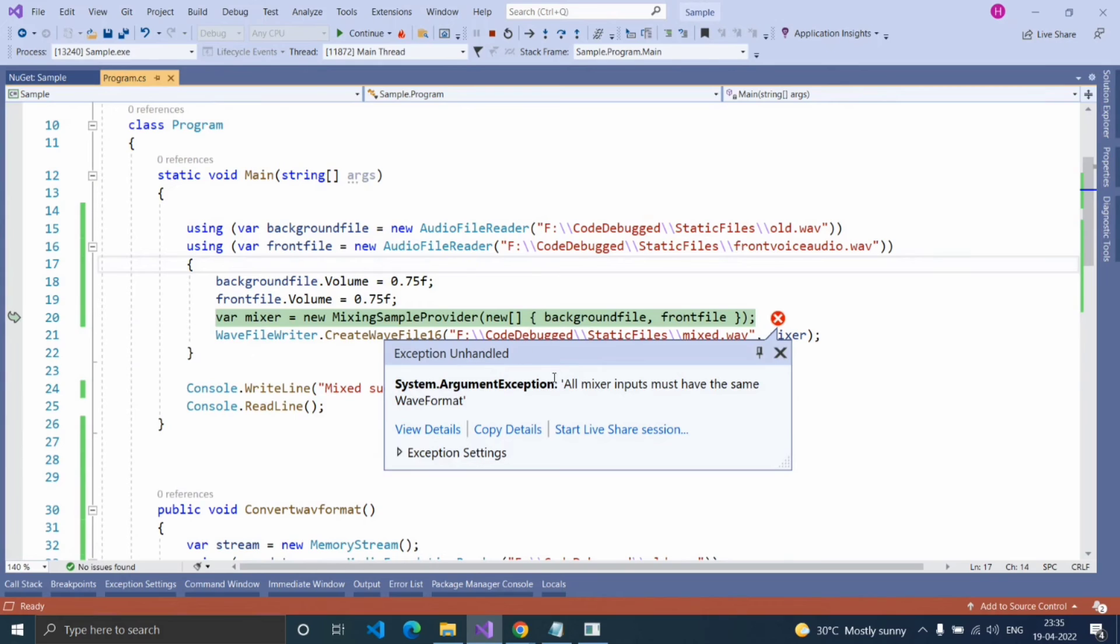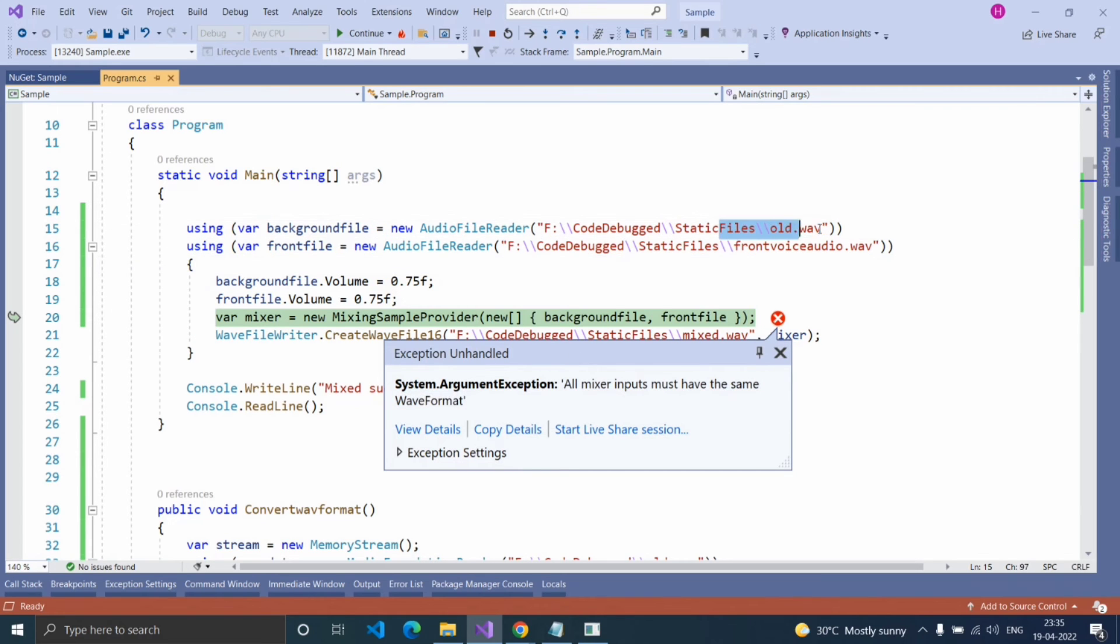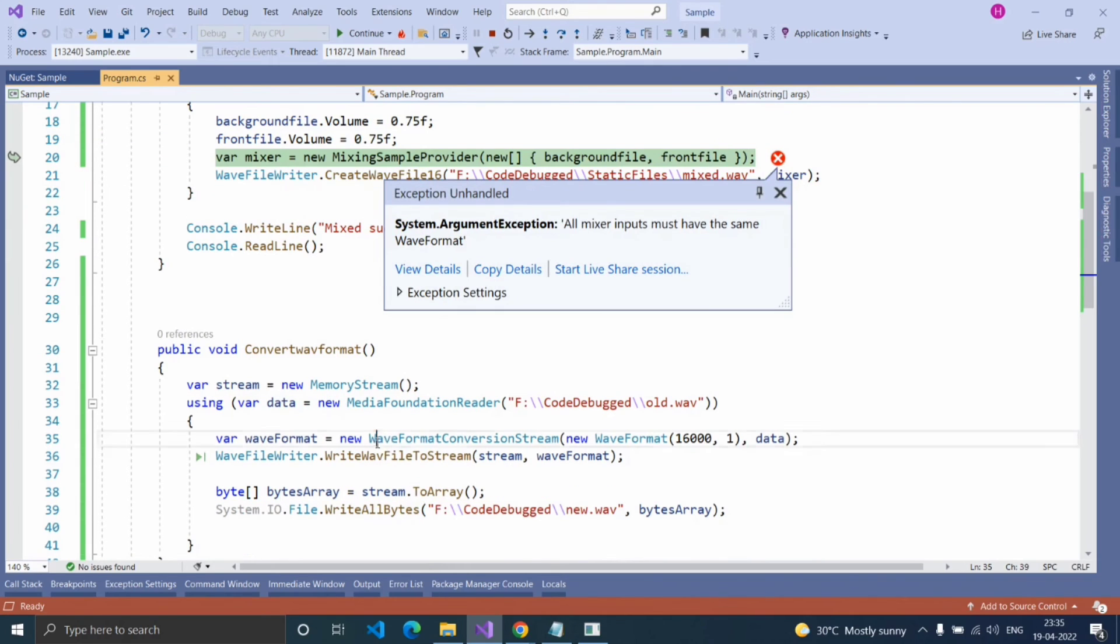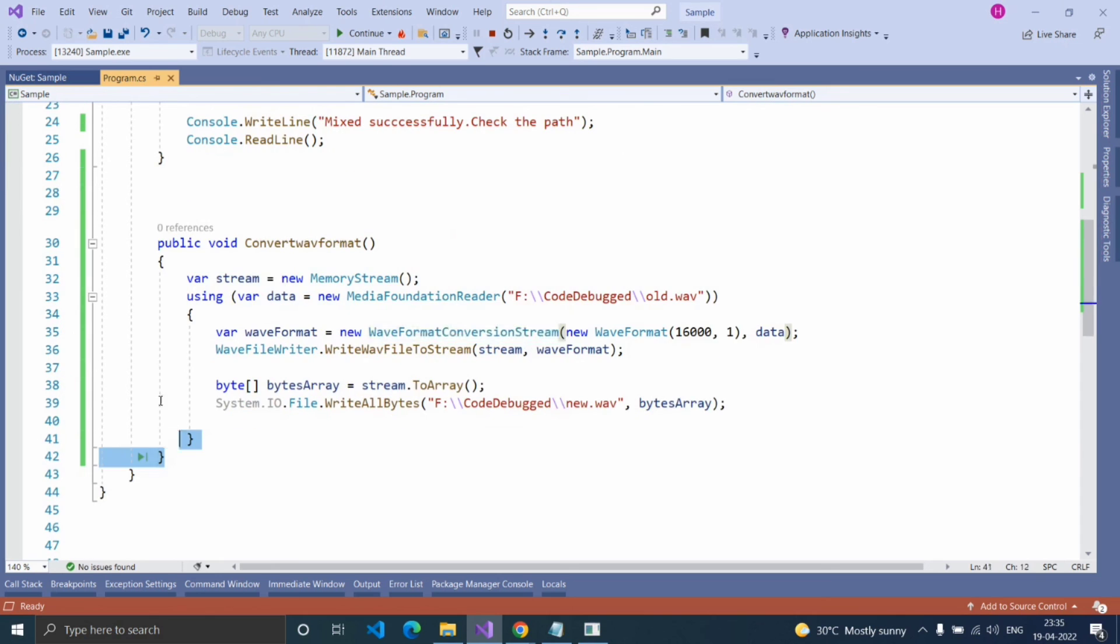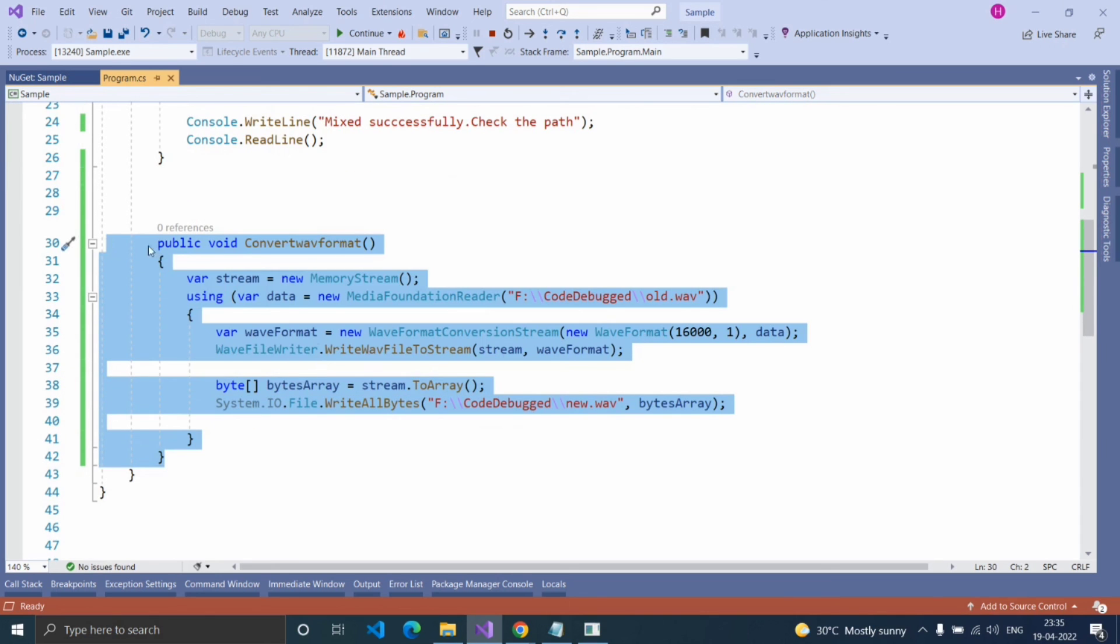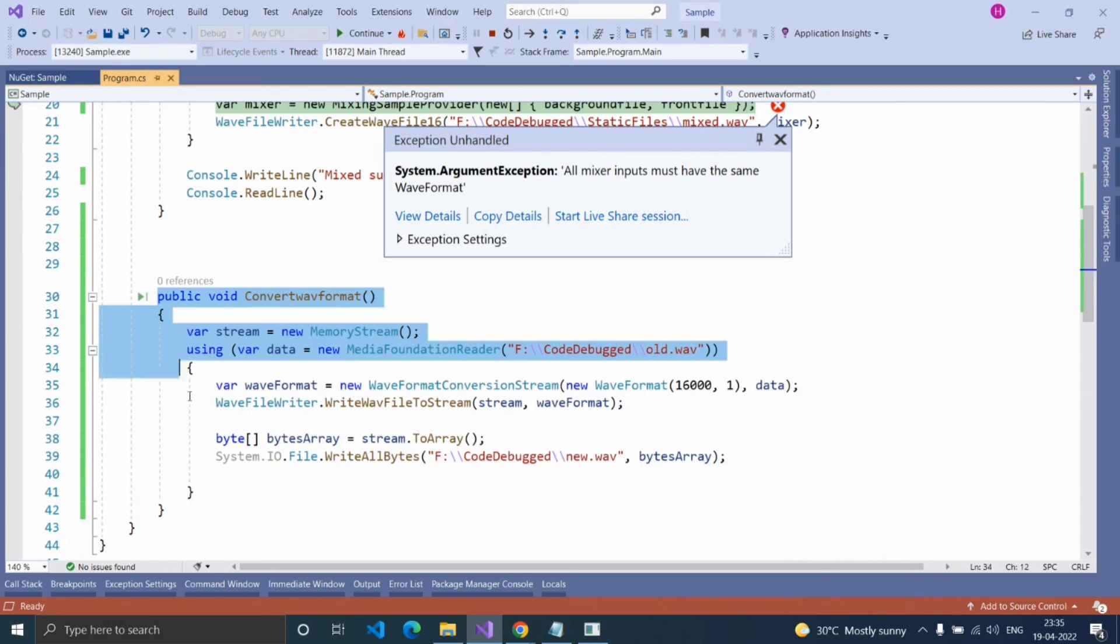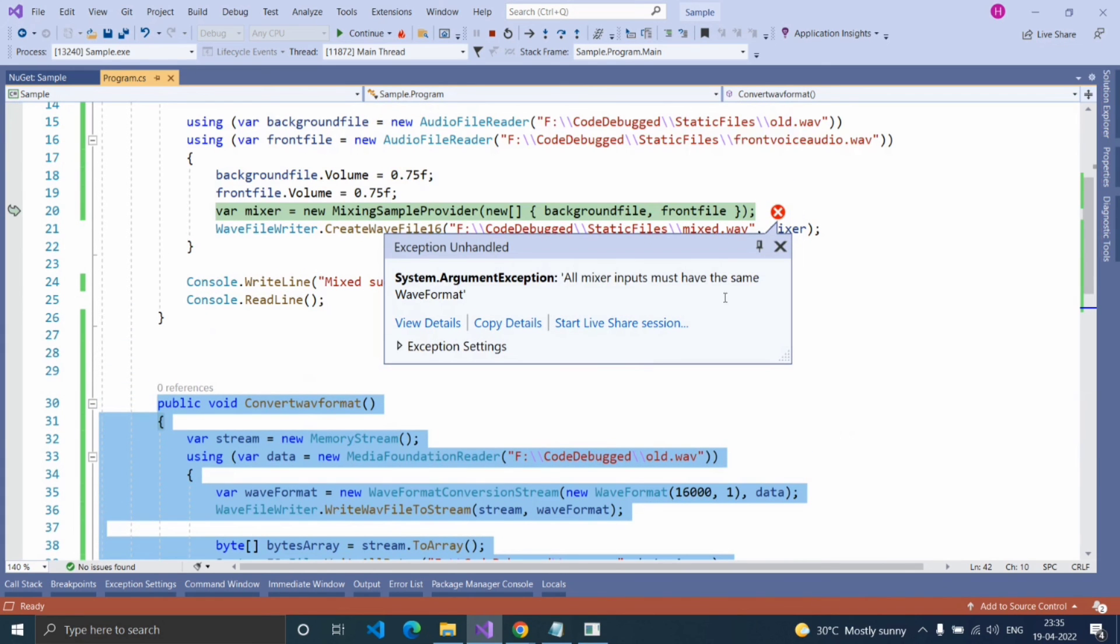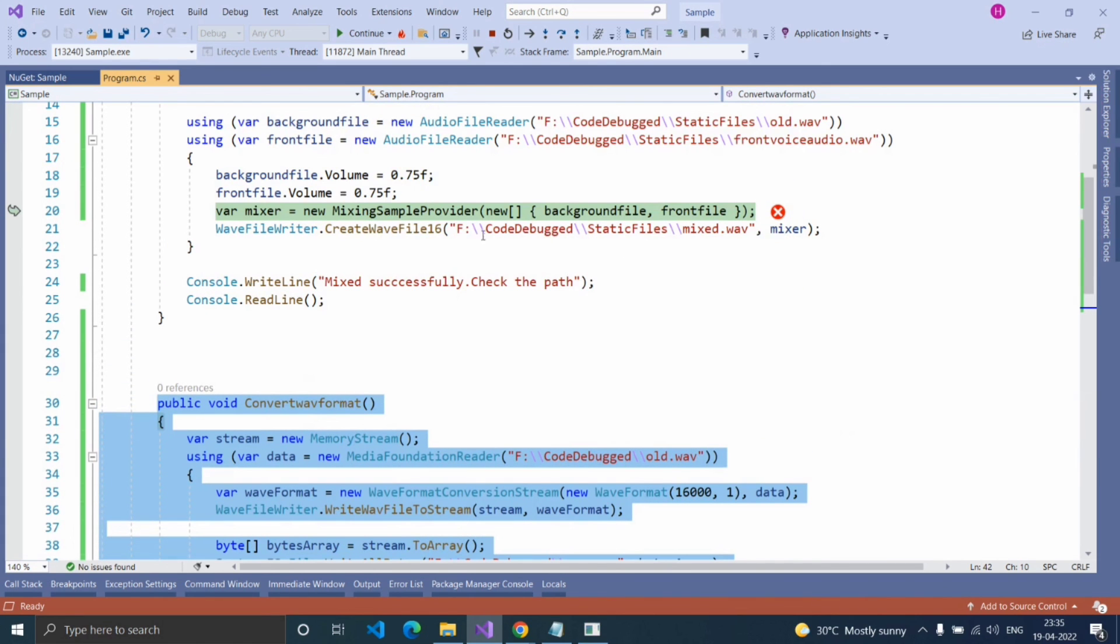When mixing the files, if you get the error message like this: 'all mixer inputs must have the same wave format,' then convert the wave files which you're going to mix to have the same sample rate and channel value by using WaveFormatConversionStream. This I explained in my previous video, link provided in description box. After converting the wave files with the same sample rate and channel value, this error message will not come.